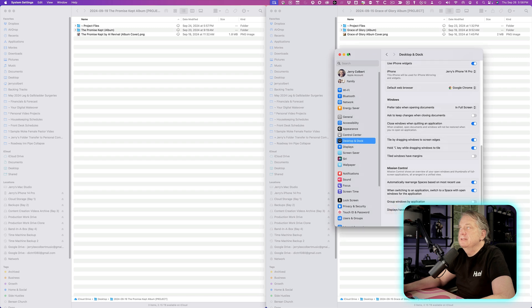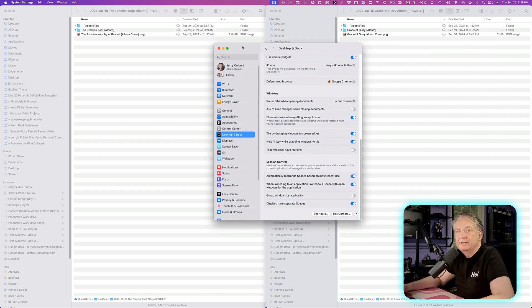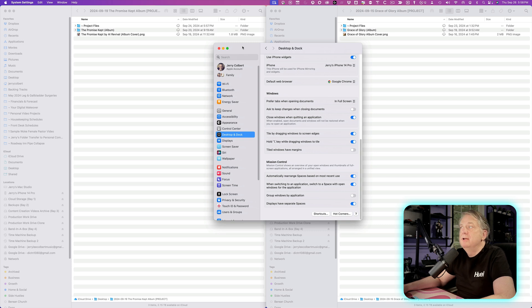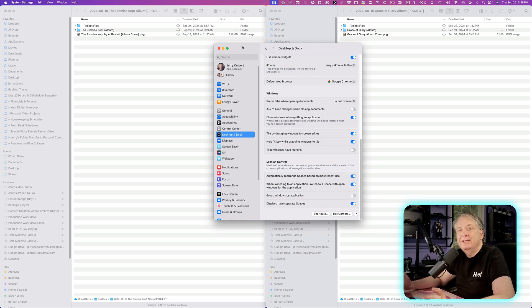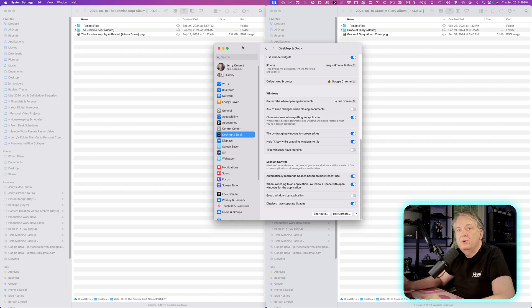And so this is reminiscent of another program I used to use on the computer called Magnet that helped me tile my windows. But now with macOS, since it's native inside there, I don't have to use that program anymore. I can just use the macOS.